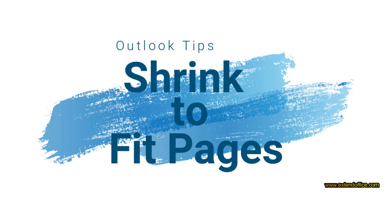Hey everyone! Struggling to fit your email content onto one page when printing from Outlook? Here's how to do it.